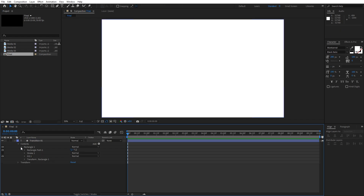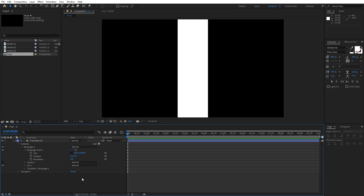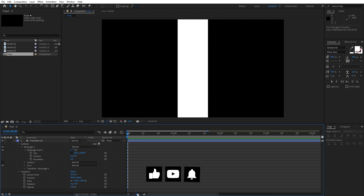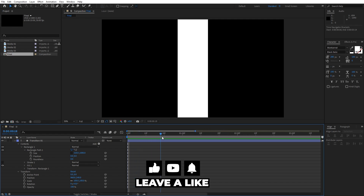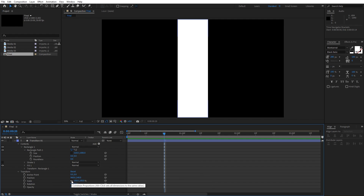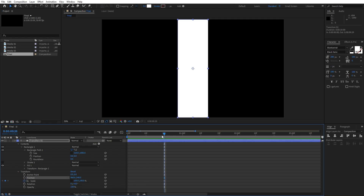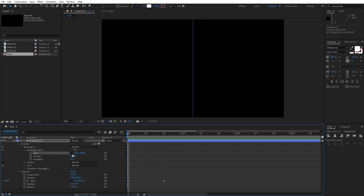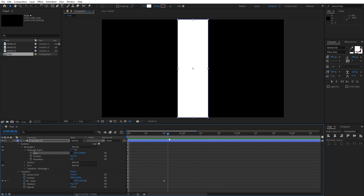Now let's go inside Rectangle 1, open up the rectangle path and uncheck the constraint proportion option. For the X value I will type 320 and as you can see this is gonna be our base shape. Now let's open up the Transform option and animate scale. Go to around 20 frames, uncheck constraint proportion like before, and set up the first keyframe for scale. Then go to 0 frames and for the X value type 0 — this is gonna be our base animation.